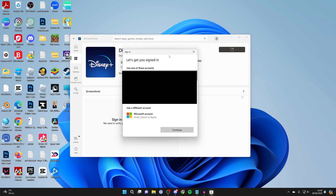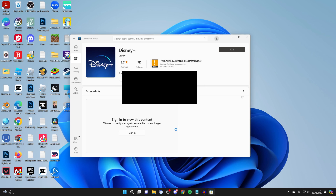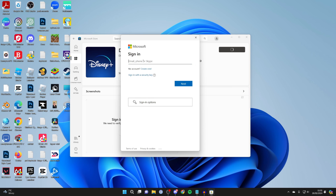When downloading some apps it may ask you to sign in. You can use one of the existing accounts, or if you don't have one click on Use a different account, then Sign in with account and click Continue. You can then sign into your account, or if you don't have one you can click Create one.